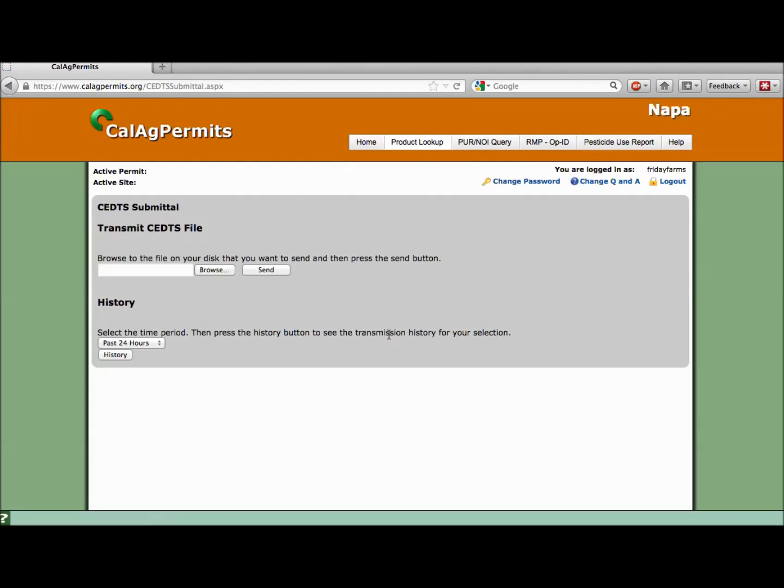In this window, we need to tell CalAg permits where the PUR file is located on your computer. To do this, simply click the Browse button.